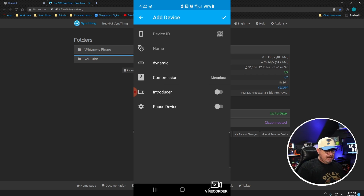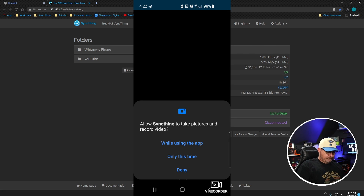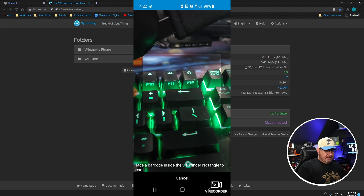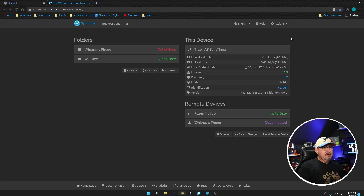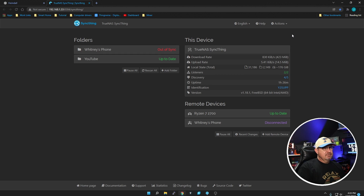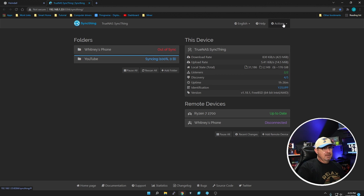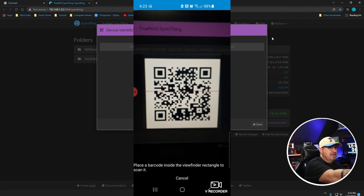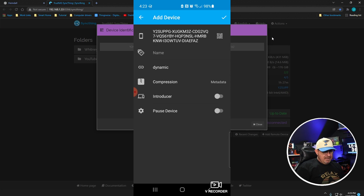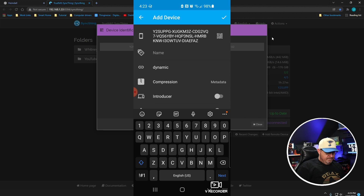If you click on Devices there are no devices yet, so we need to add one. Click the little plus in the upper right and select Add Device. The first thing you'll see is Device ID. If you click on that and allow it to use the camera, it opens a QR reader. Jump over to the desktop — I've already logged into my Syncthing server. Click Actions, then Show ID, and there's your QR code. Scan it — bam, it's got it.